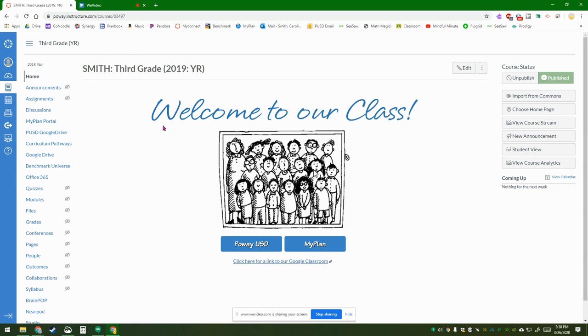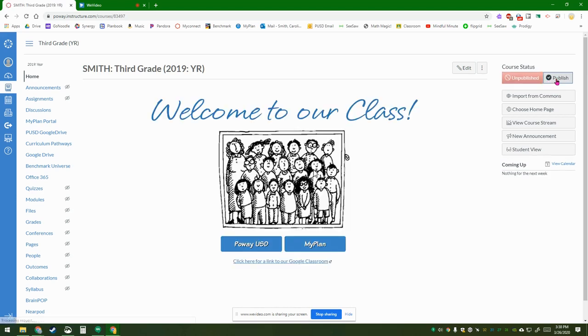So this is just if you've already set up the course and it's already published. If it's not published, you just have to click publish over here and it'll be published.